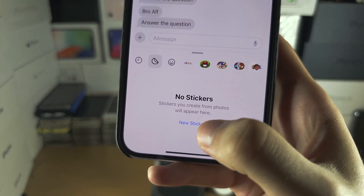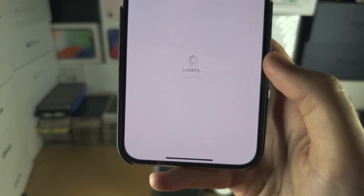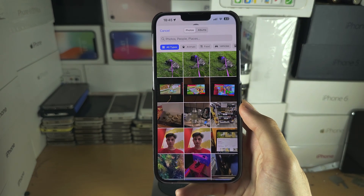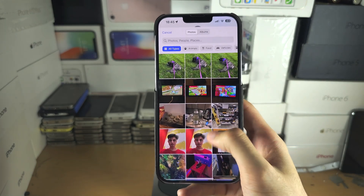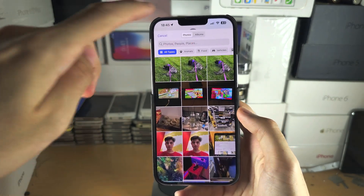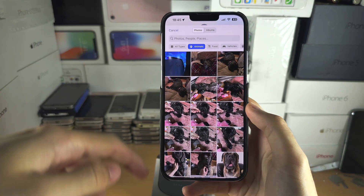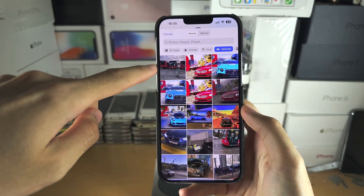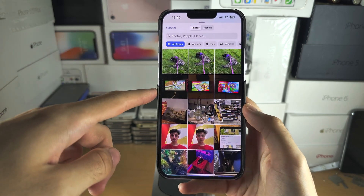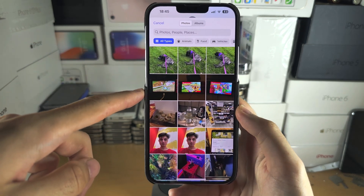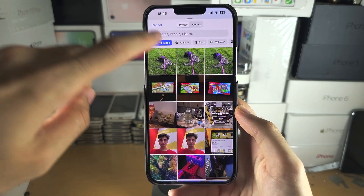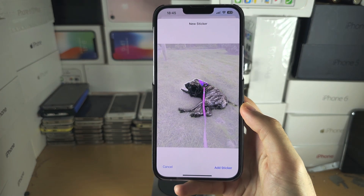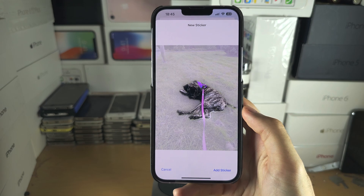Tap on 'New Sticker.' You can use any photo and filter by categories like animals, foods, and vehicles. So let's say I want to do a sticker of my dog — I'll select the dog here. What it's going to do is remove the background, leaving just the foreground, which is your dog or whatever subject you choose.